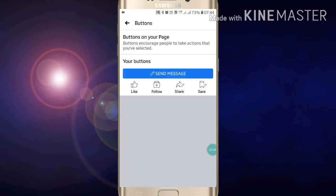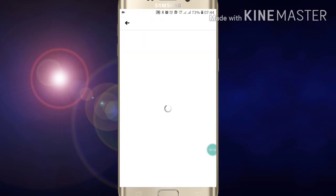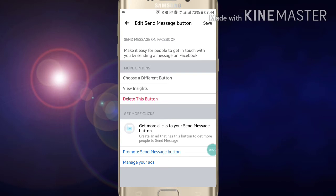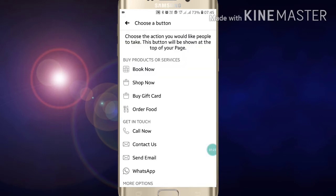I have already added a 'Send Message' button on my Facebook page. If you want to edit it, click on 'Edit'. After clicking on edit, if you want to choose a different button, just click on 'Choose a Different Button'.